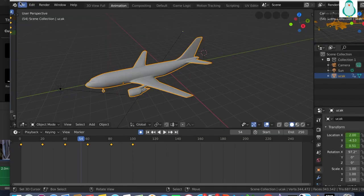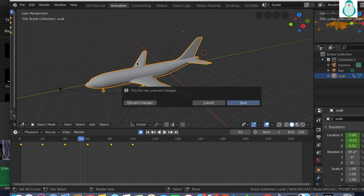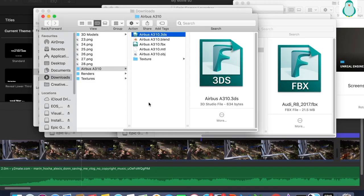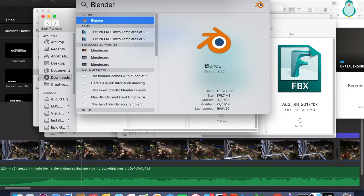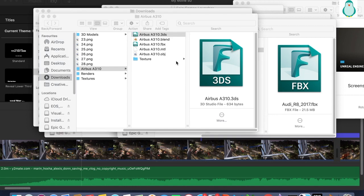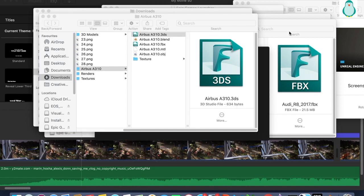I am using Blender to show a flight takeoff animation. I'll open Blender and show you from the beginning.